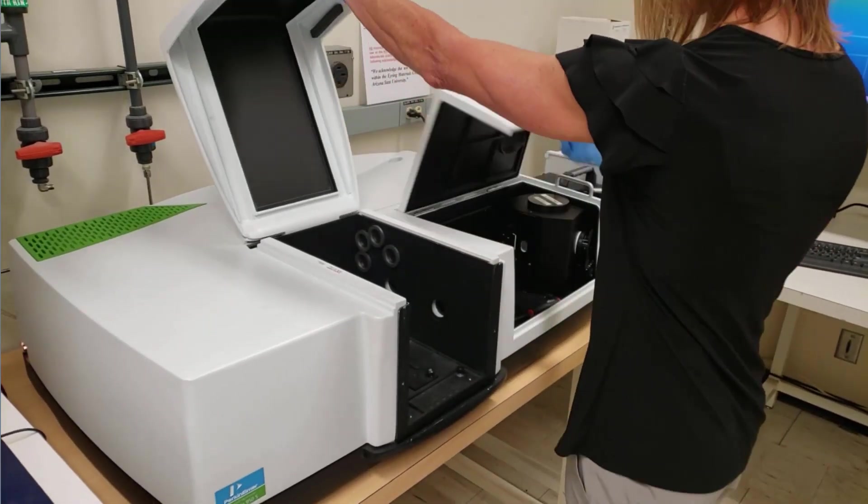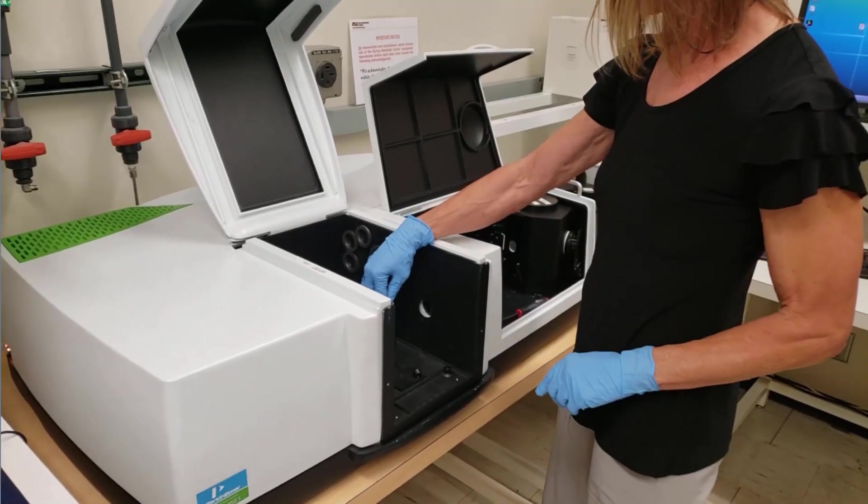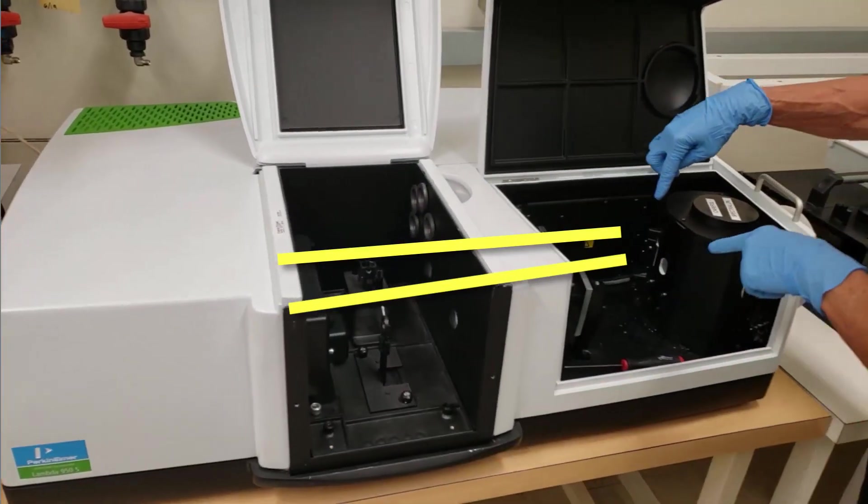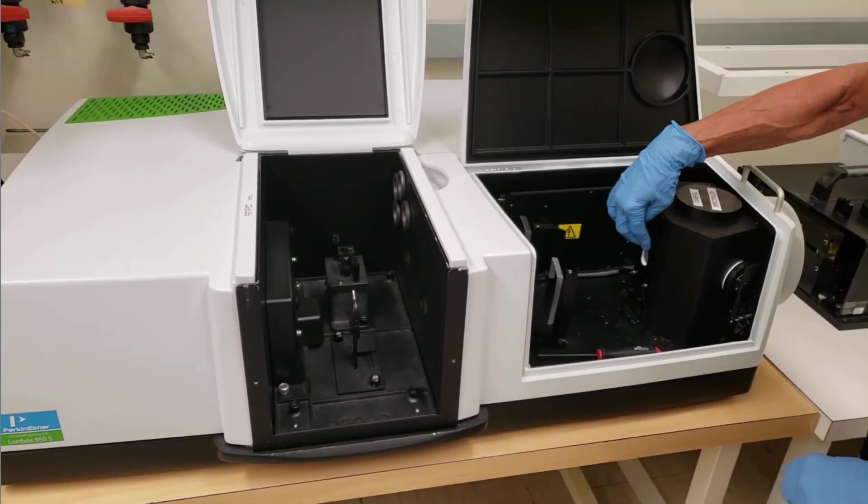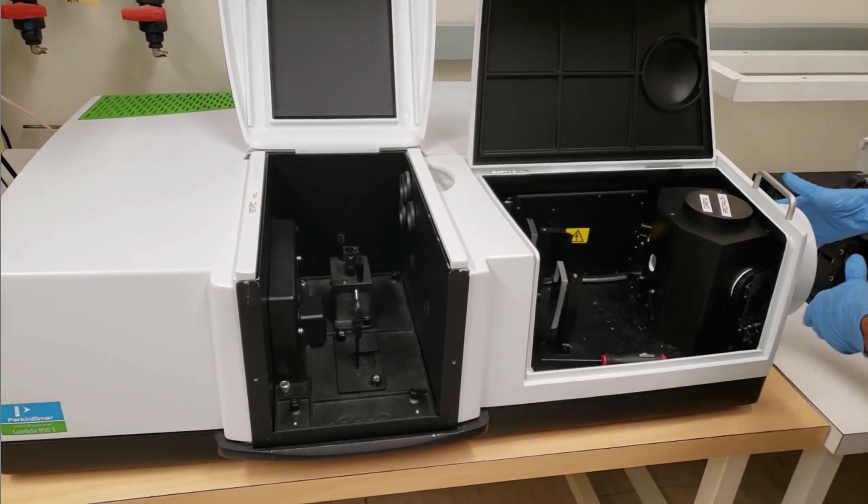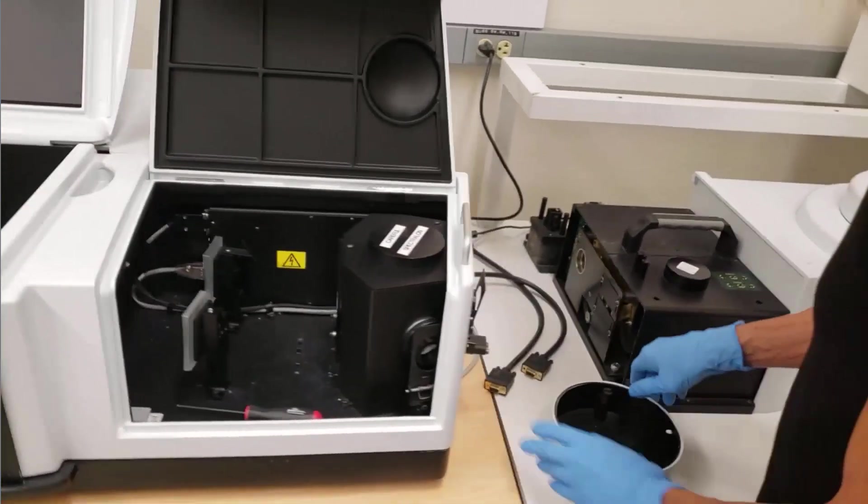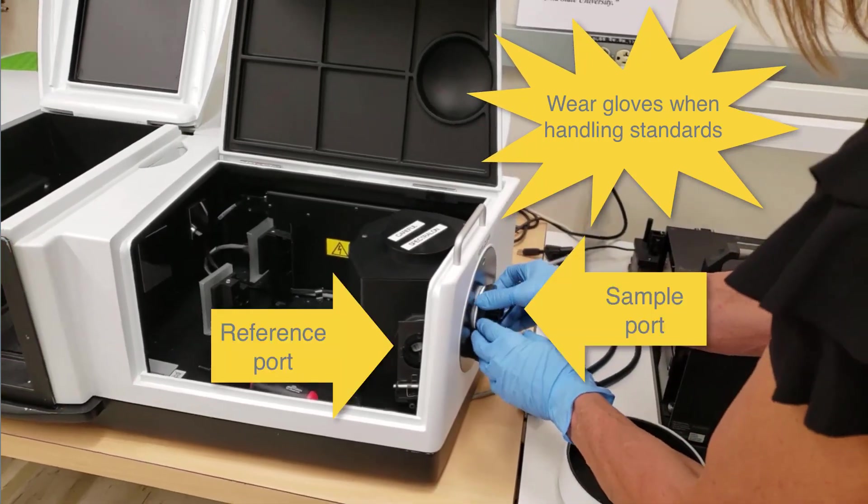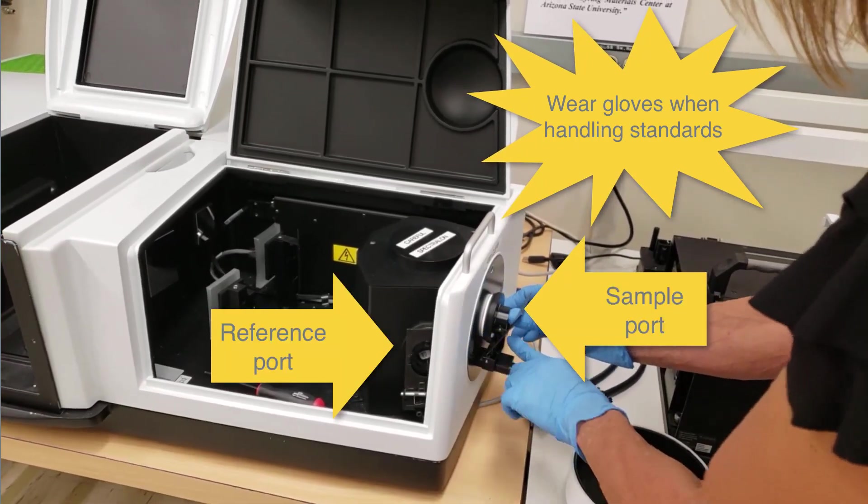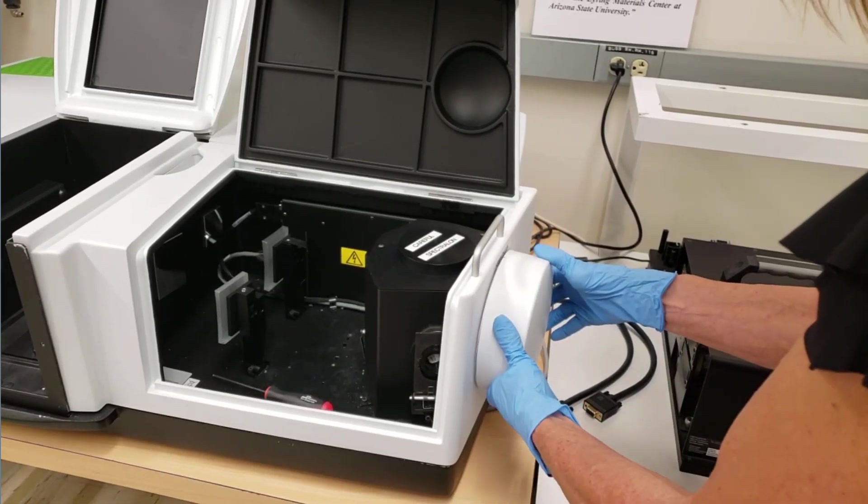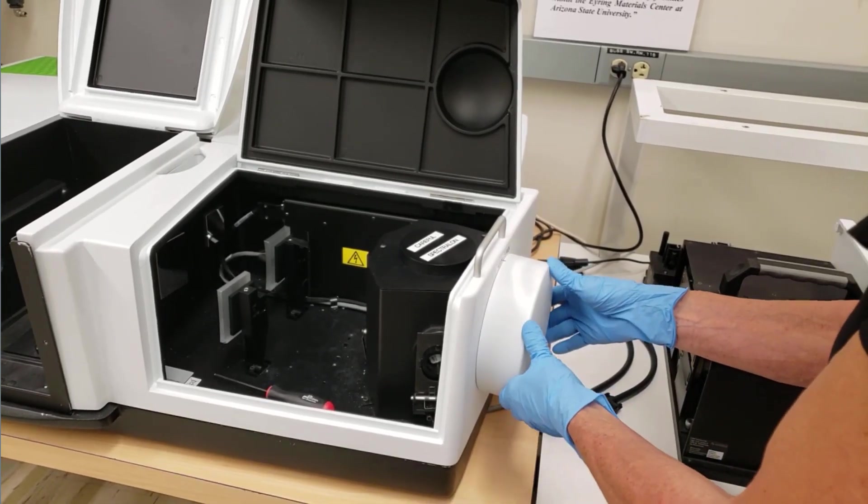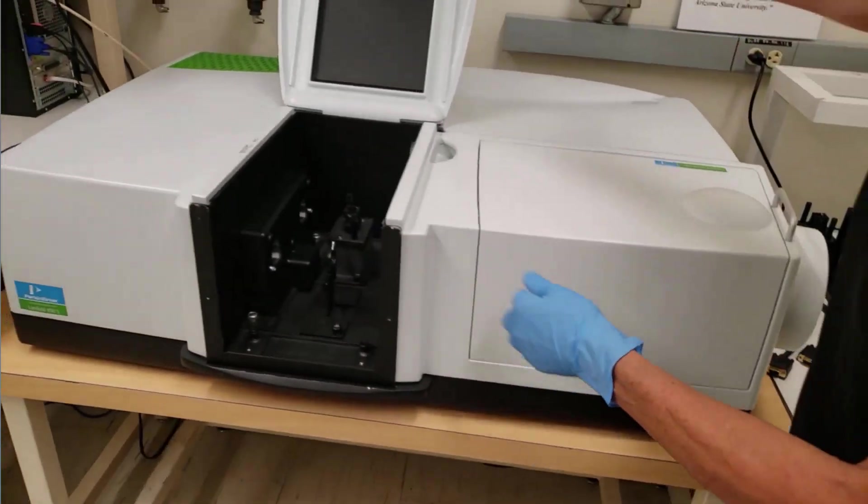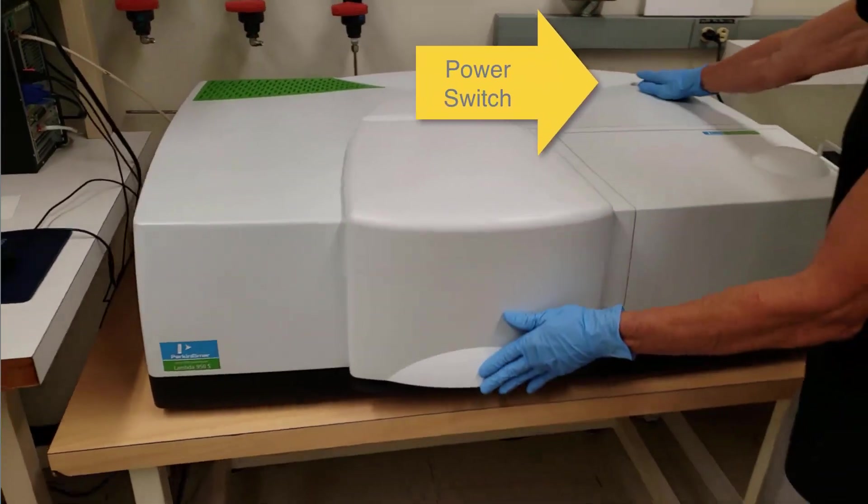Open both modules and check that the aperture is fully open. Both beam paths should be clear with nothing in the entrance port. Make sure there is a spectral standard on the reference port and on the sample port. Ensure the standard is sitting flush. The sample port cover is magnetically held. Close both modules cover and turn on the power.